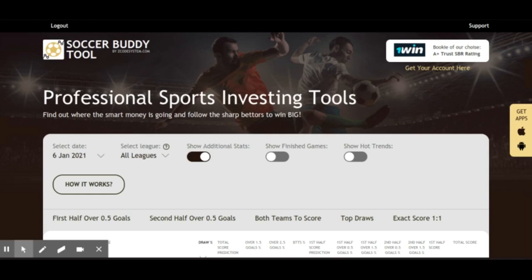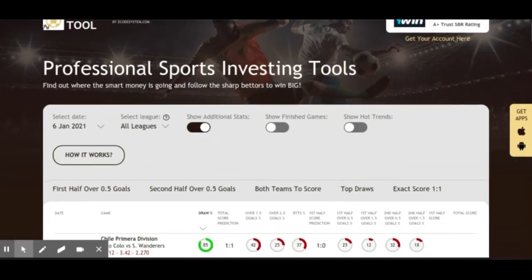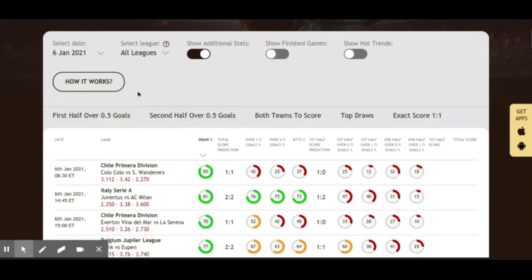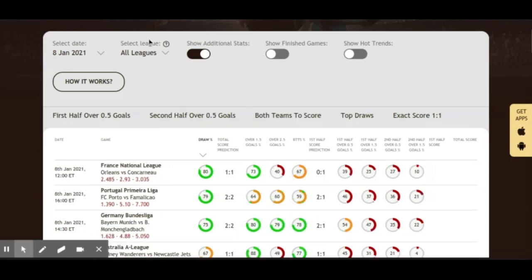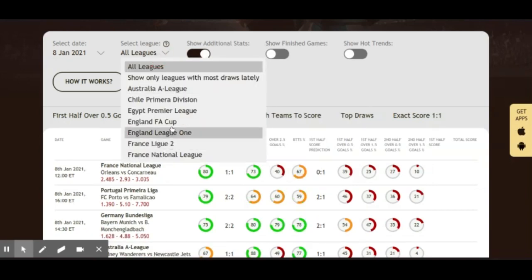The tool I like to use on all our videos is the Soccer Buddy tool, which is a great tool to help you with your football or soccer sports investing. If you've never used it, simply go to the Soccer Buddy tool within the resources on Z Code System with the VIP membership. I'll change the date to the 8th, and rather than all leagues I'll select the England FA Cup.